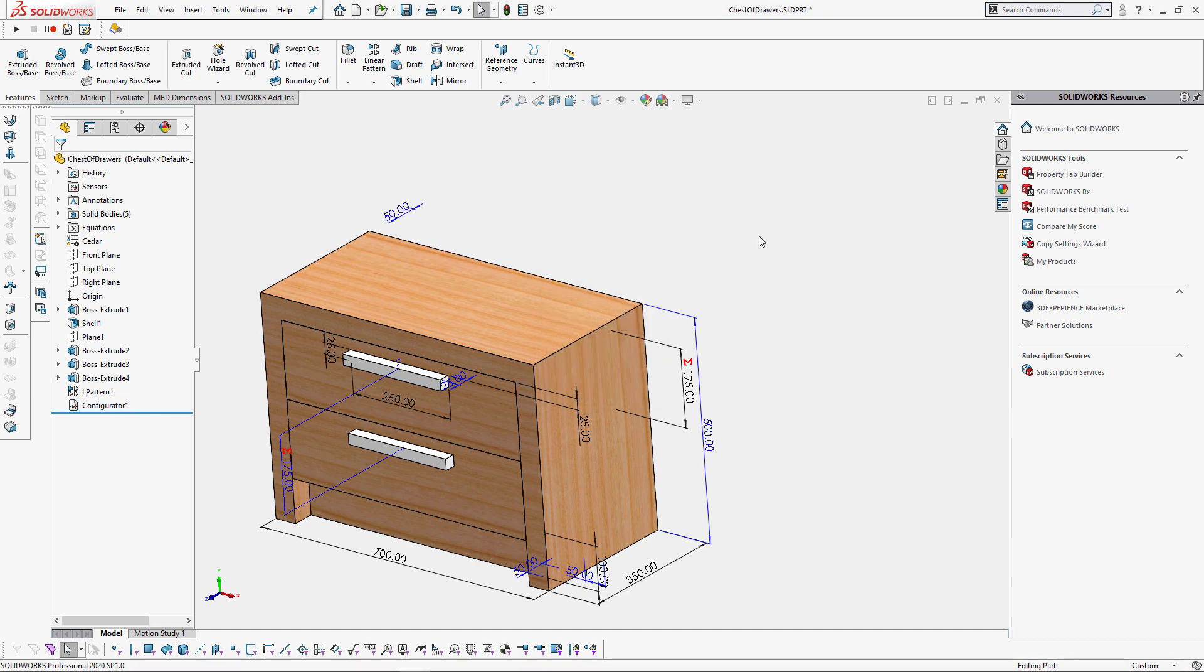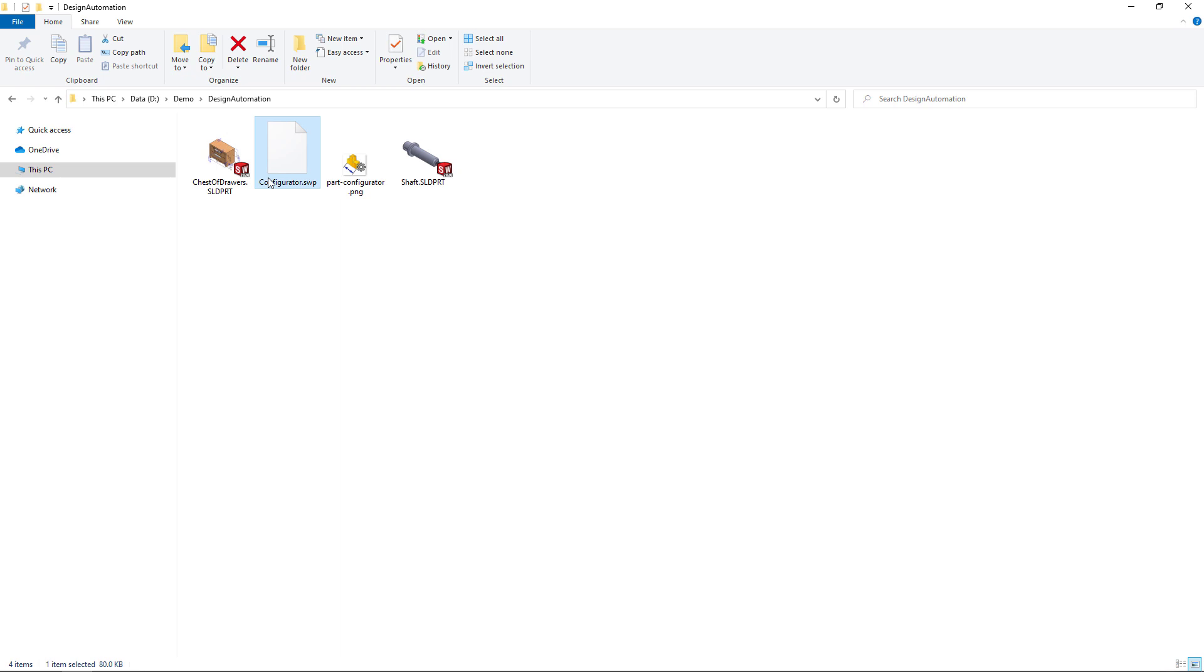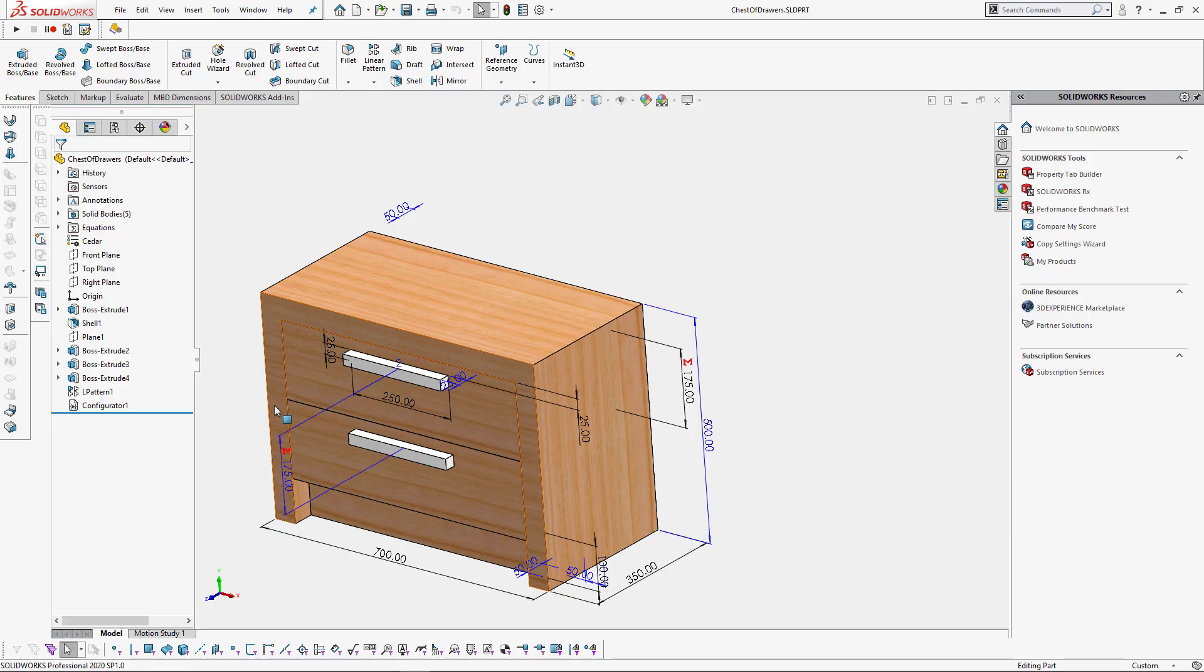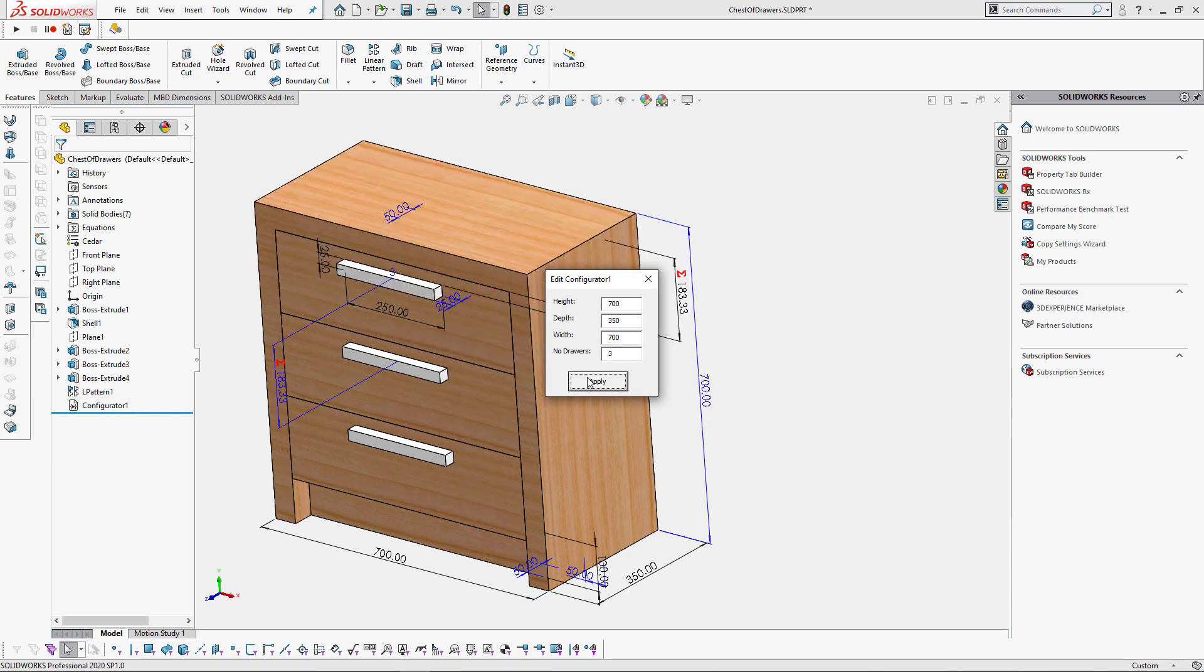That means that the feature is no longer linked to the macro file, so you can delete or rename it. Even more you can send this model without a macro to anyone and they will be able to open it and configure the design. So as you can see I could configure my model even after I renamed my macro.